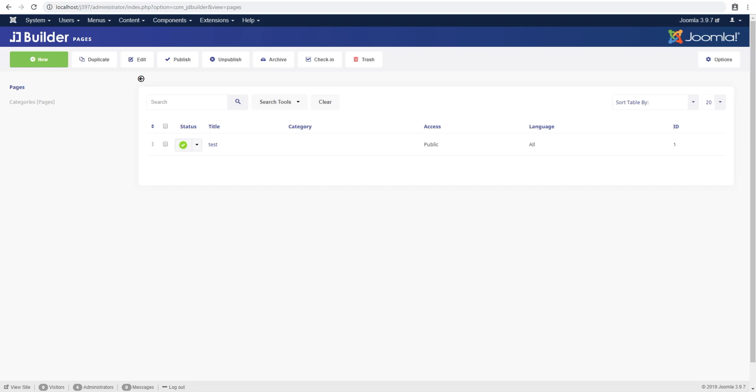Hello and welcome to another tutorial for JD Builder. In this tutorial we'll look at creating a new page, adding your first element, and using the live preview feature. My name is Shaitan and I'm with Joom Dev. This is under the assumption that you already have Joomla installed and JD Builder installed. If you don't, try watching one of our other tutorials.